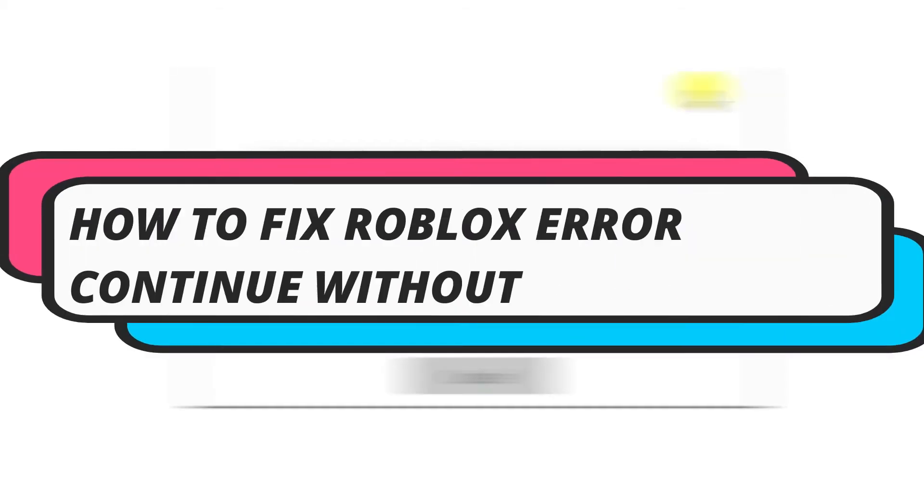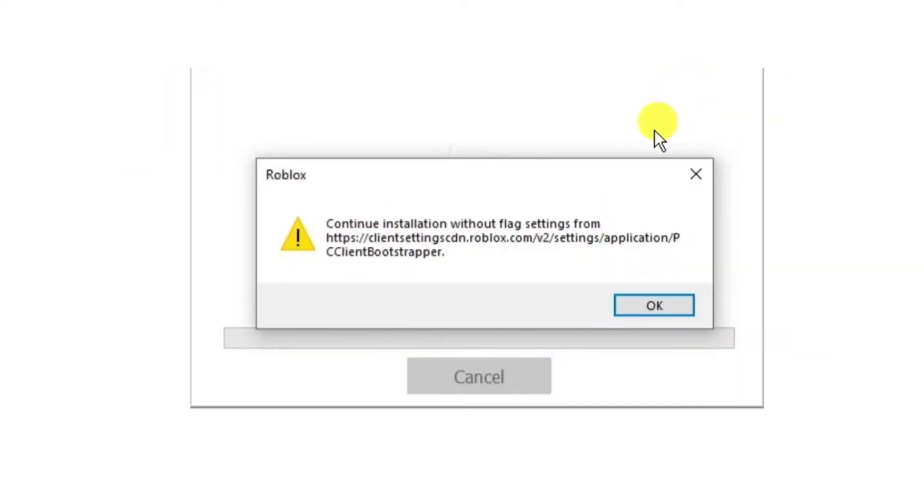In this video I will show you how to fix a Roblox error: continue installation without flag settings with this error code. If you are trying to play or install Roblox on your system and you're getting an error message like this, then follow along with me for some methods to fix this problem.